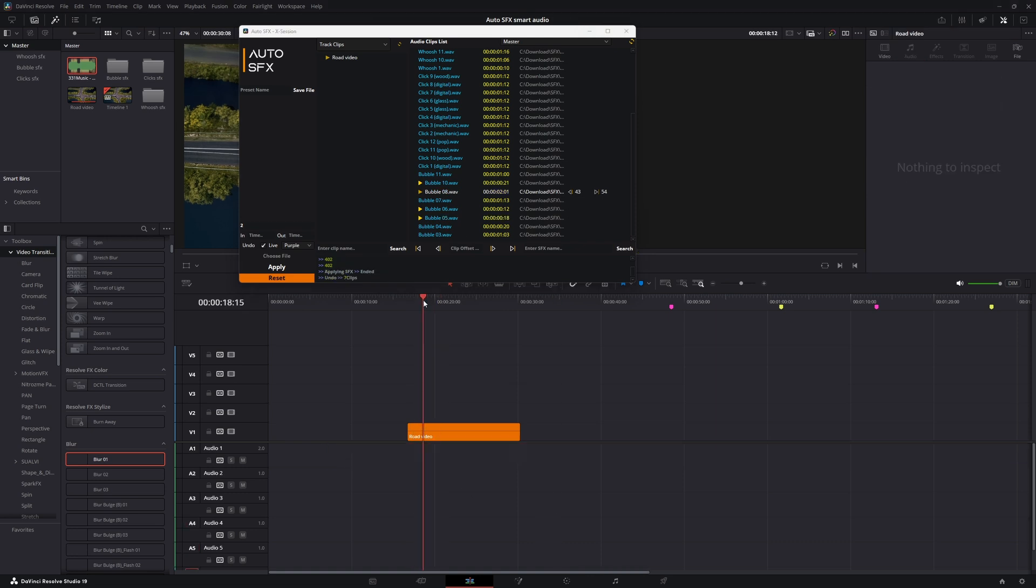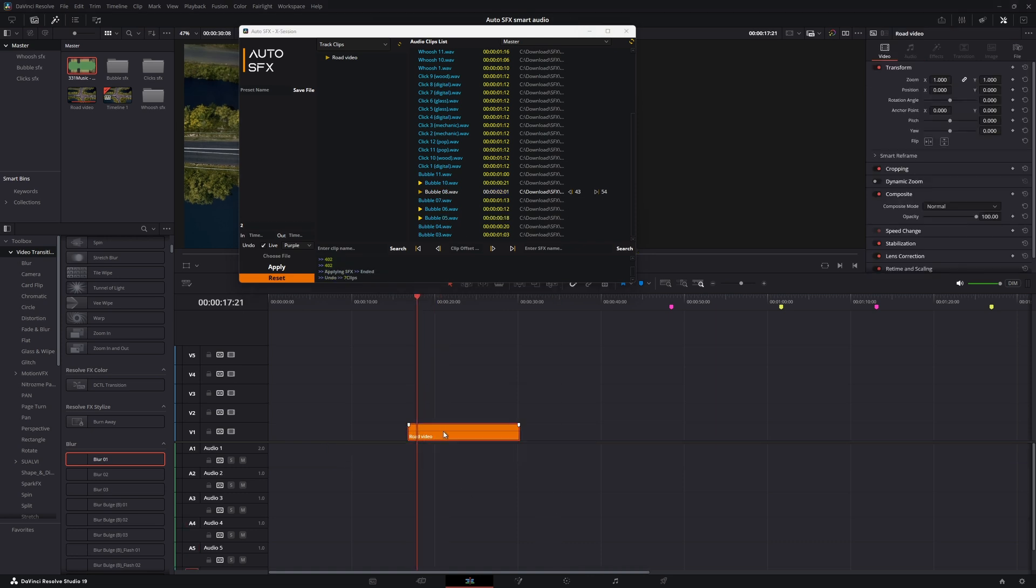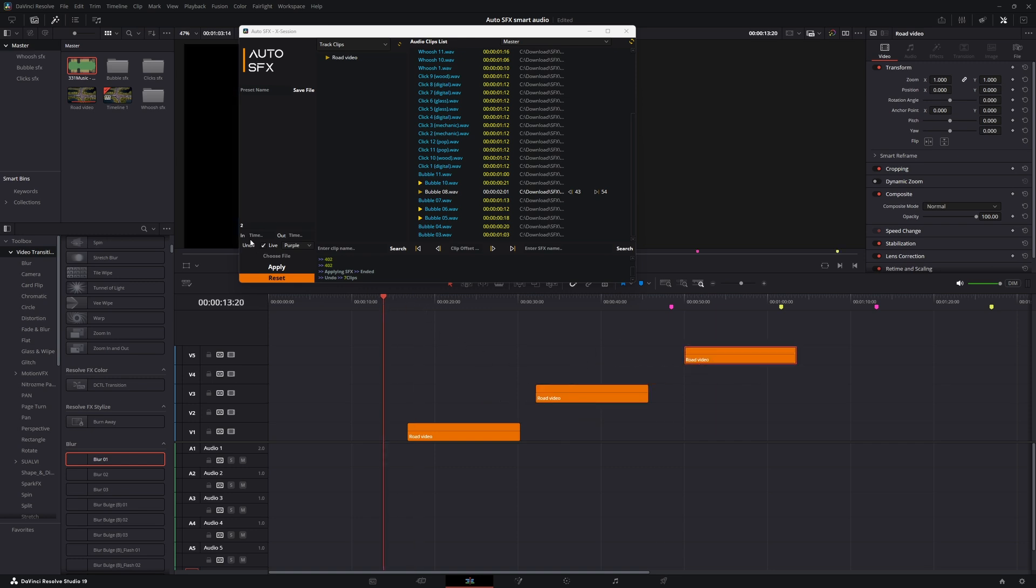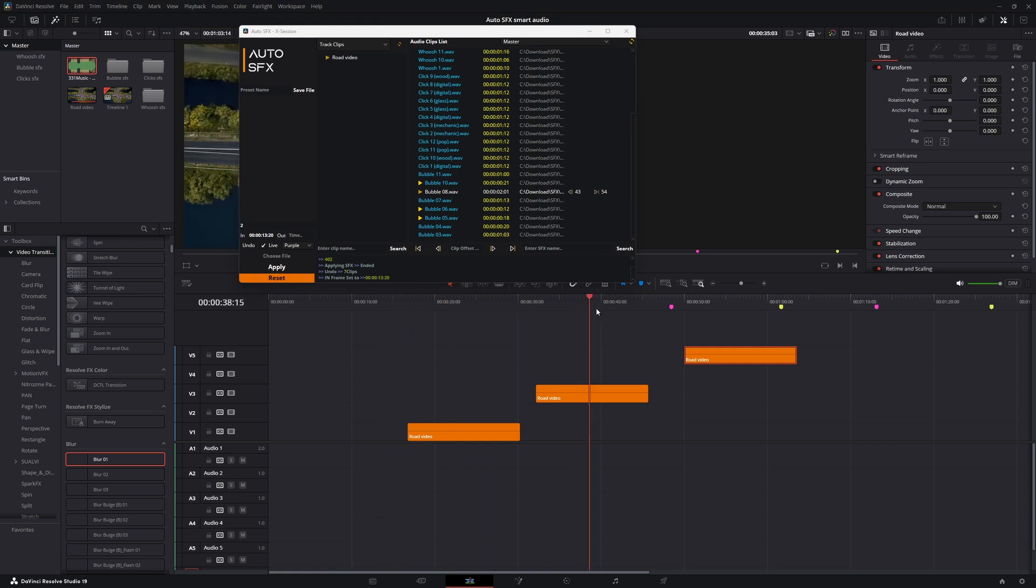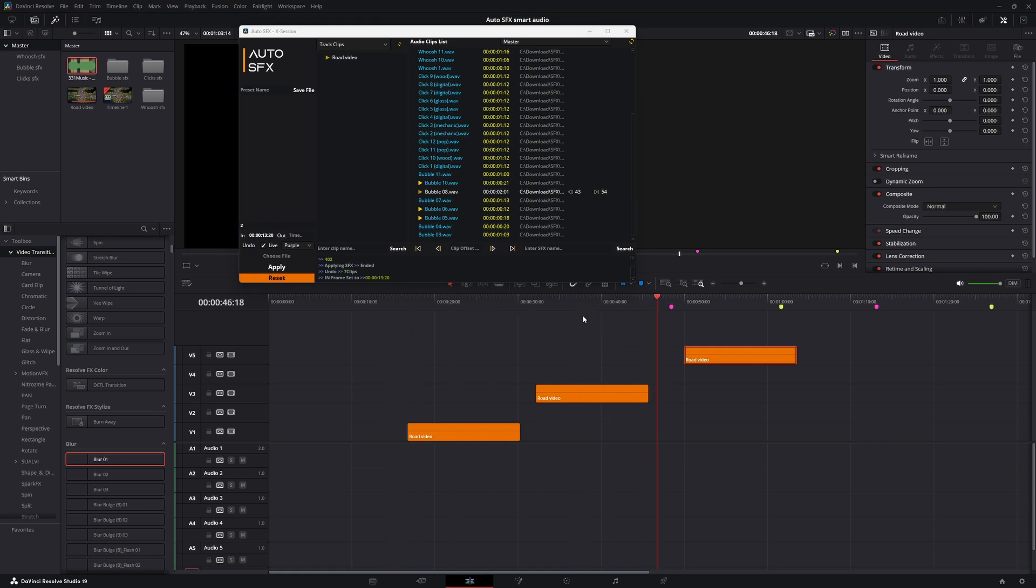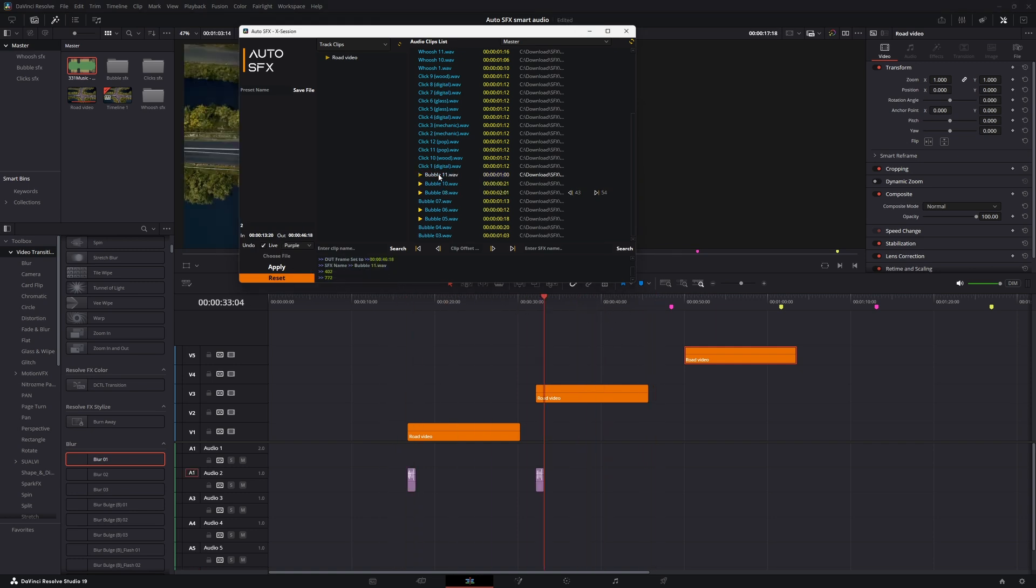Now let's see how to use in-out setup so you can choose which area it should add the sound effects. Here are three clips. Now let's set the start position, and then hit the in button. This determines the start position. Now do the same for the out. Now if I apply, you can see it only affects that area. You can ctrl-click the in-out button to remove the position.